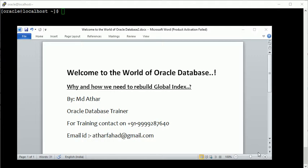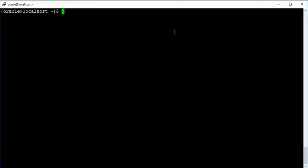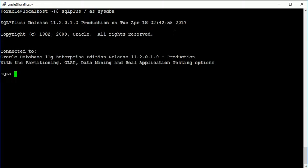Hello everyone, welcome to the world of Oracle database. Myself Md Athar. In today's session I will show you why and how we need to rebuild global indexes. As we all know what is index and why we use index, so basically I will show you how to rebuild global indexes.